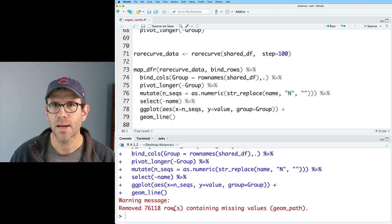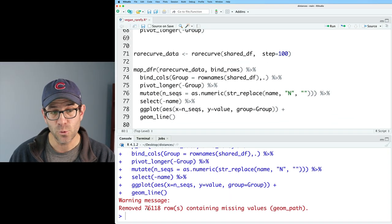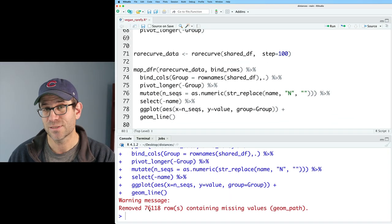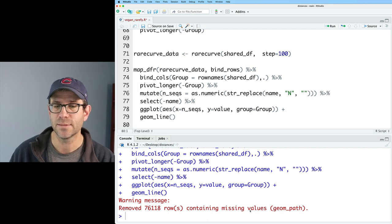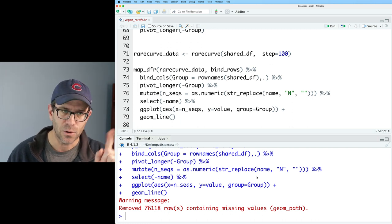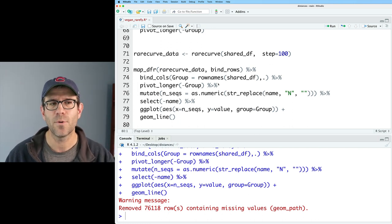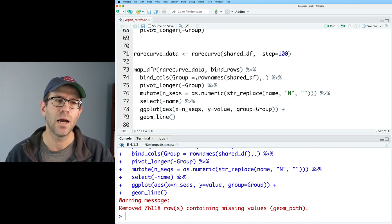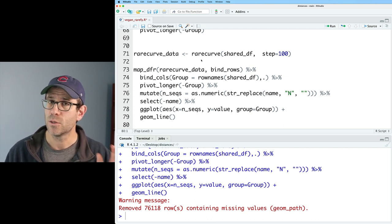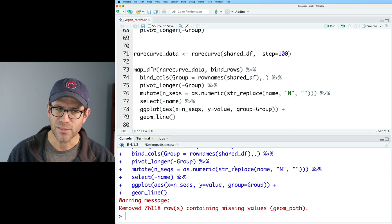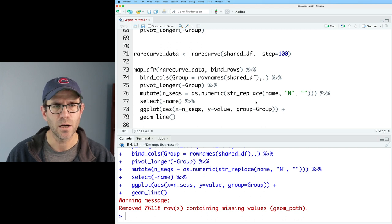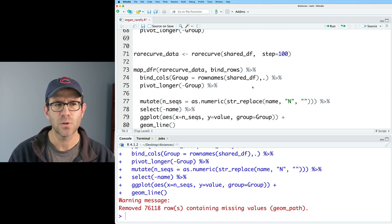And when I come back to my console, I see it removed 76,118 rows because they contained missing values. So if you remember, when we looked at the right side of the output of our map_dfr, there are a bunch of NA values. Well, that's what's going on here. So we need to go ahead and get rid of those NA values.